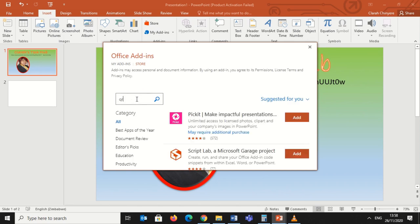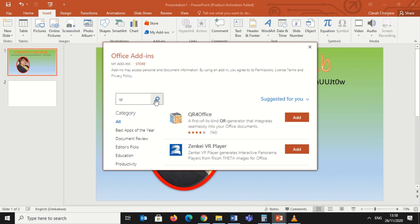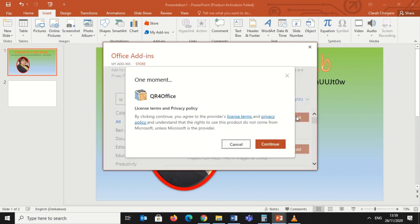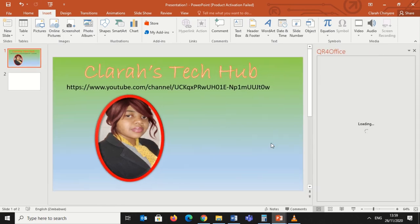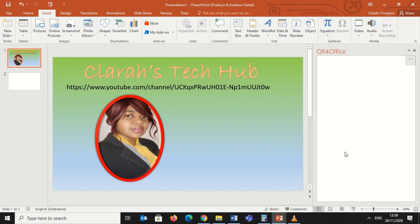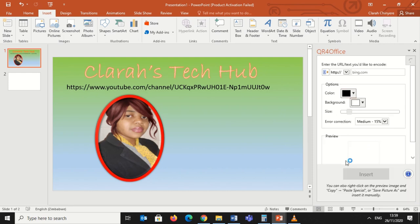I'll type in 'QR' and click Search. Then we have 'QR for Office'. I'll click Add. It starts loading — then click Continue. Now I have the QR for Office add-in in my PowerPoint.